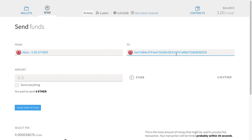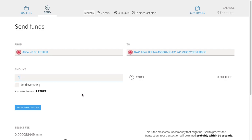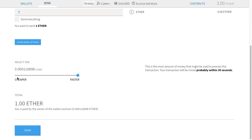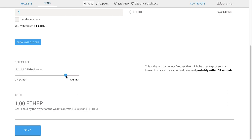We're going to send one ether from the main account to Alice's account. They give some options about the fee — if you increase the fee, they expect it will run a little faster. You could try a very low fee and maybe it will eventually get mined; it's up to the miners. Since this is testnet, everything tends to get mined anyway. I'm just going to leave it at the default setting.